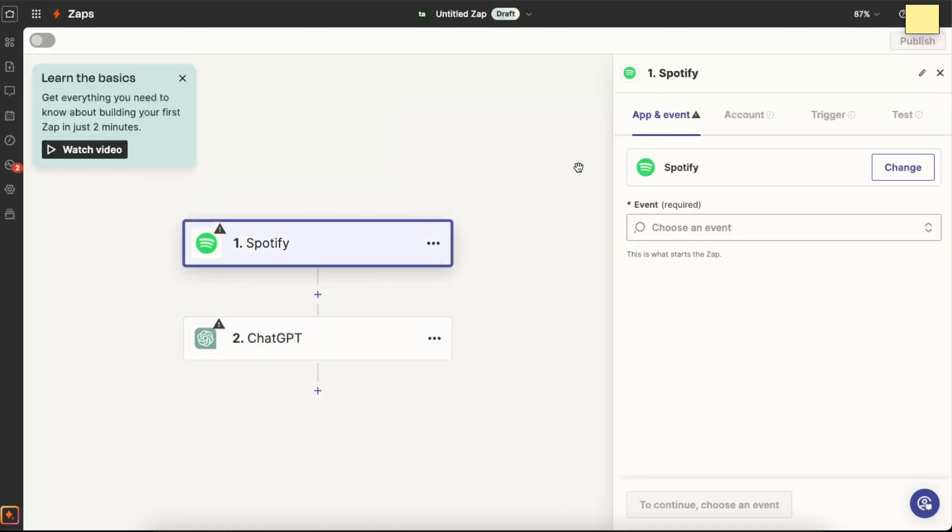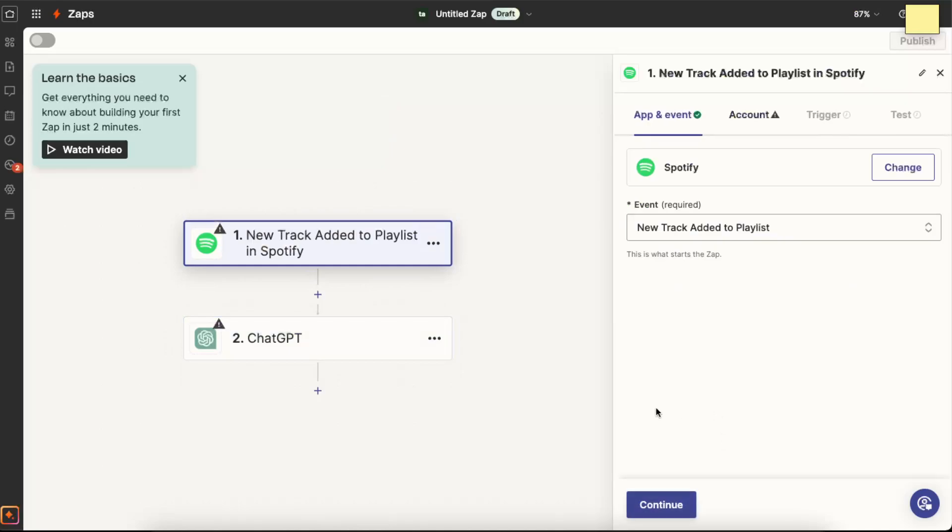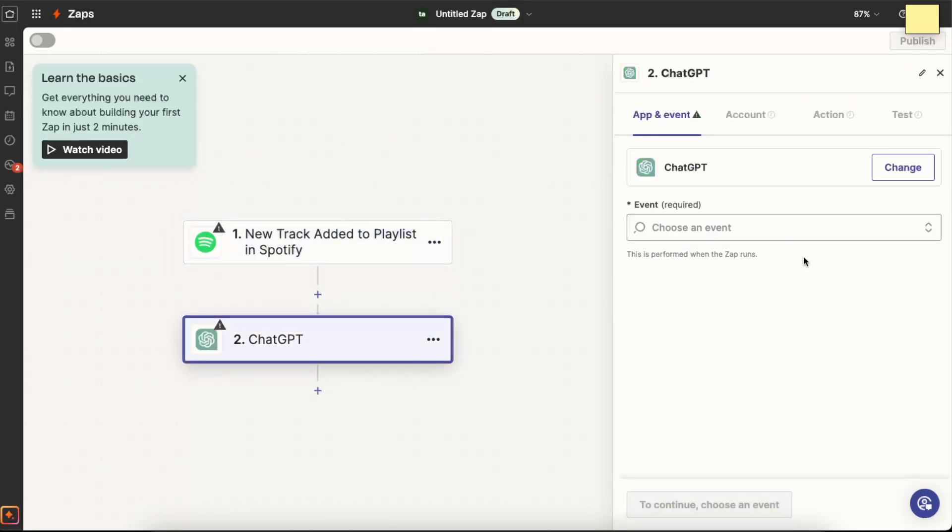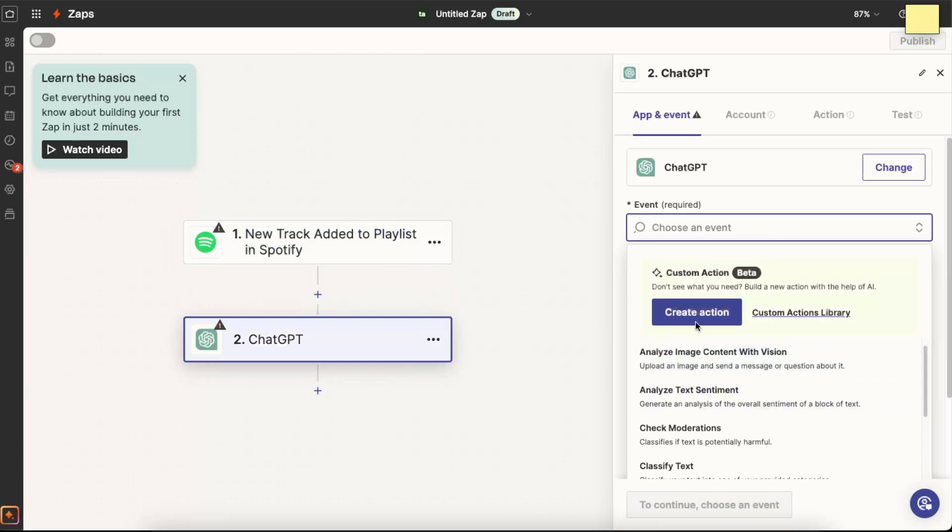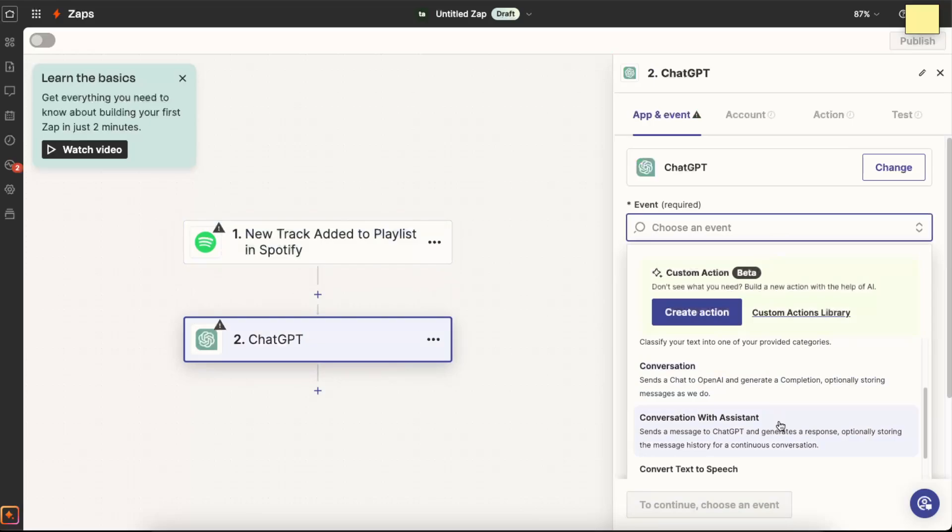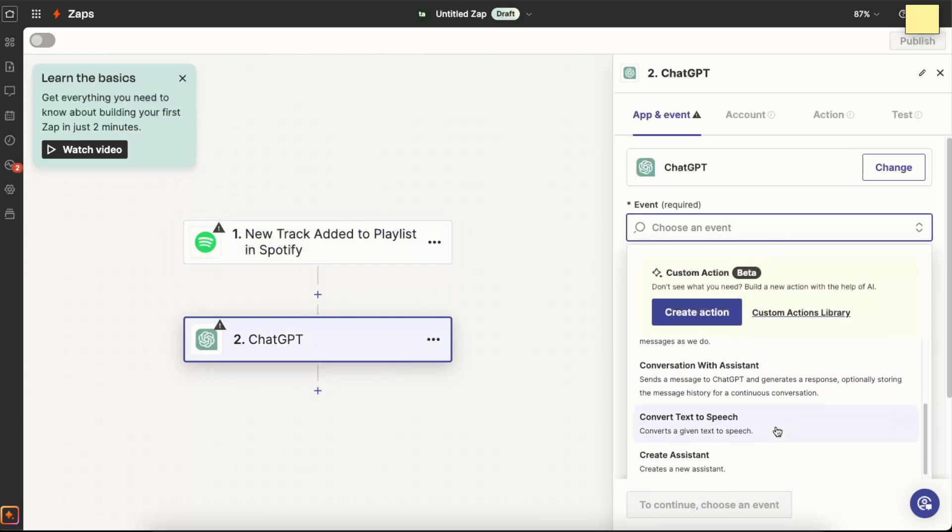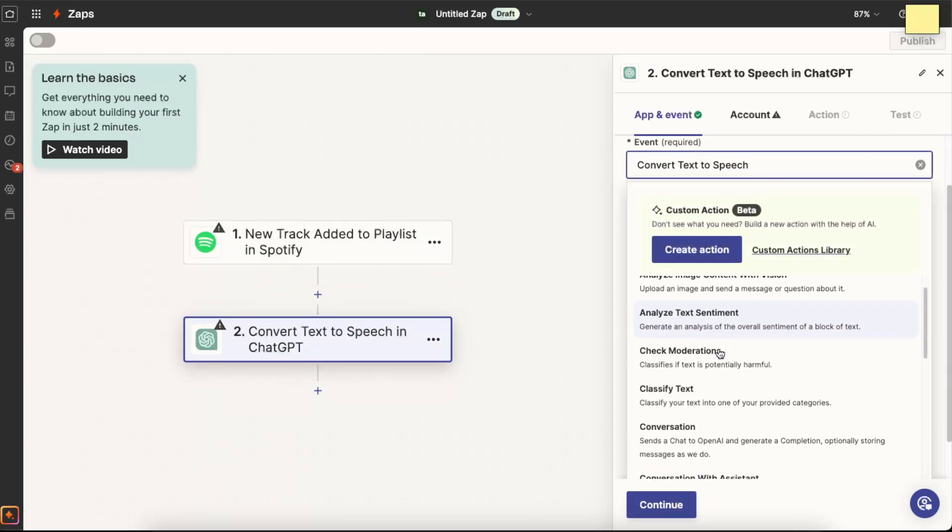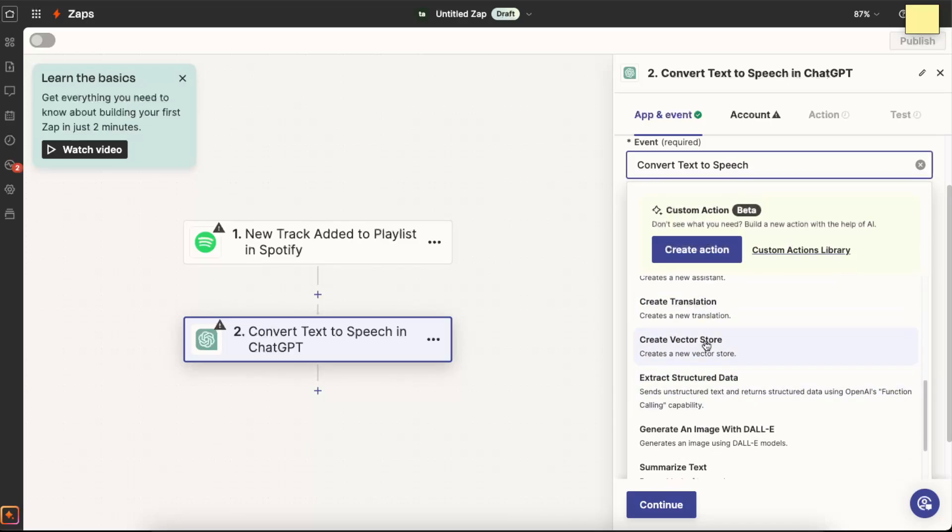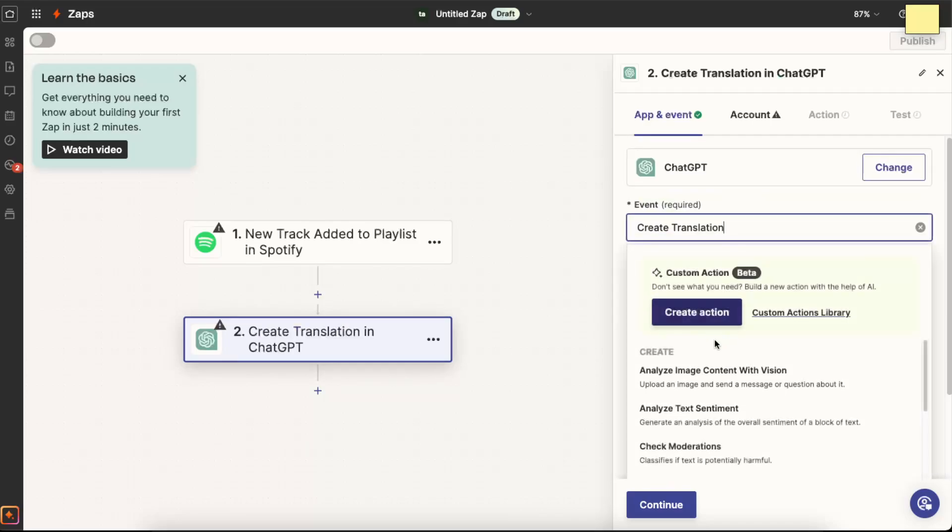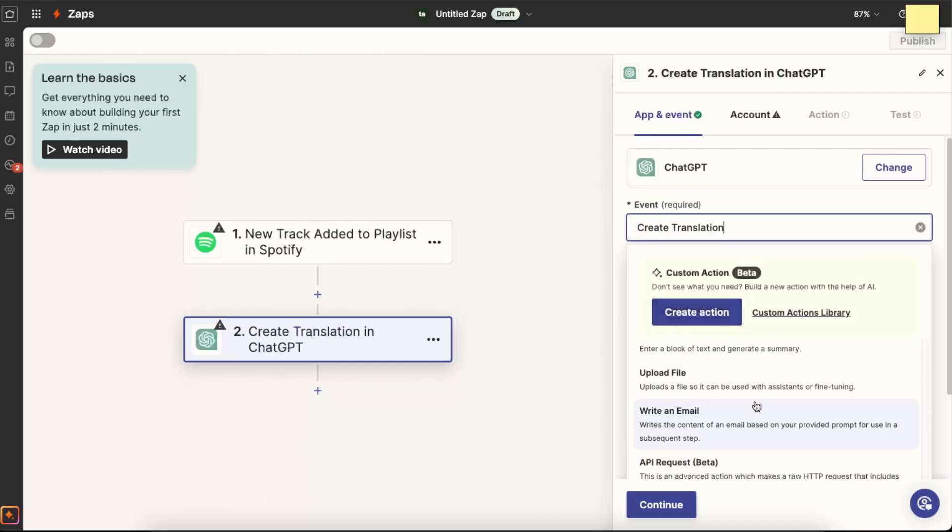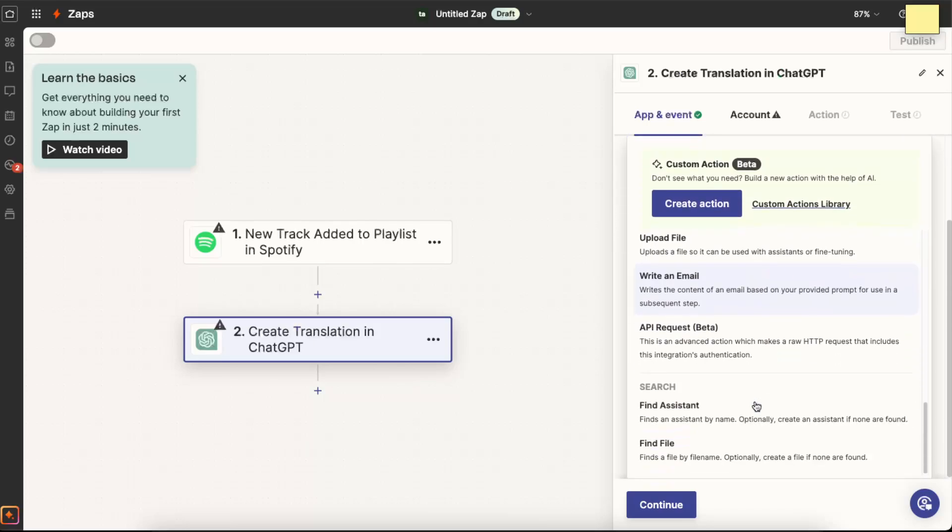And now you want to go ahead and choose an event. So for example, when the new track is added to the playlist, then ChatGPT, and you want to create an action. So analyze image content with vision, convert text to speech for example, or create a translation. Basically whatever you need here, you want to go ahead and choose that action.